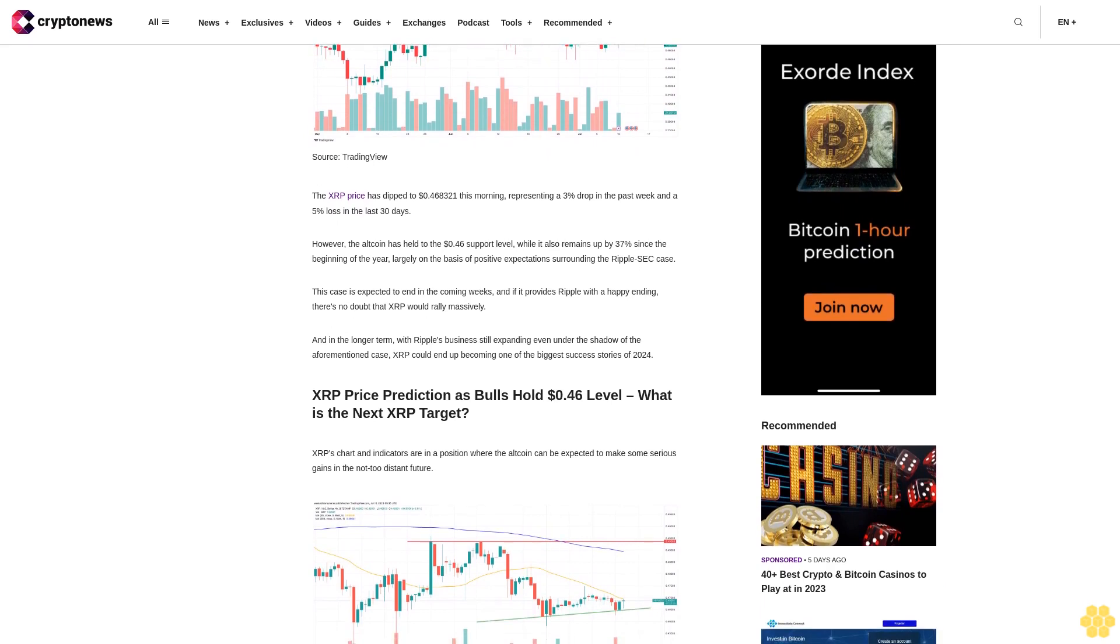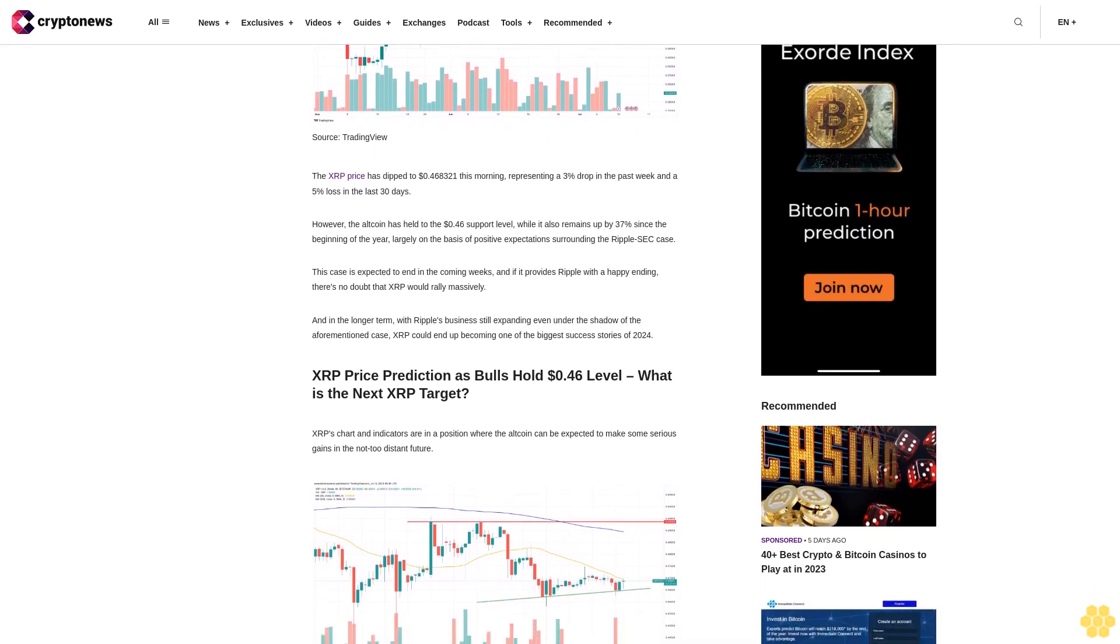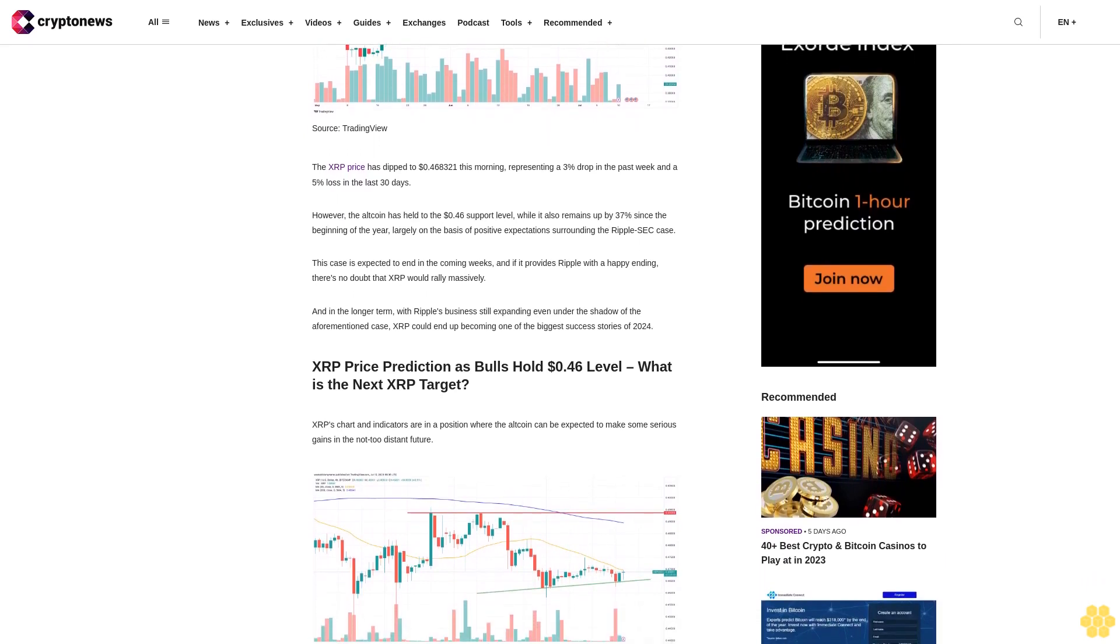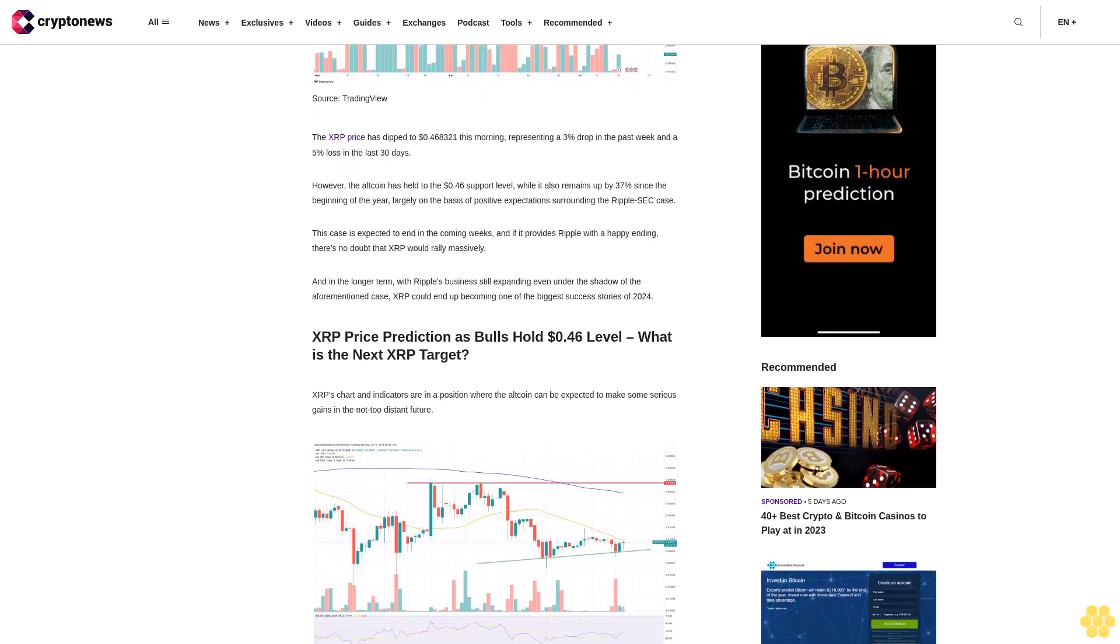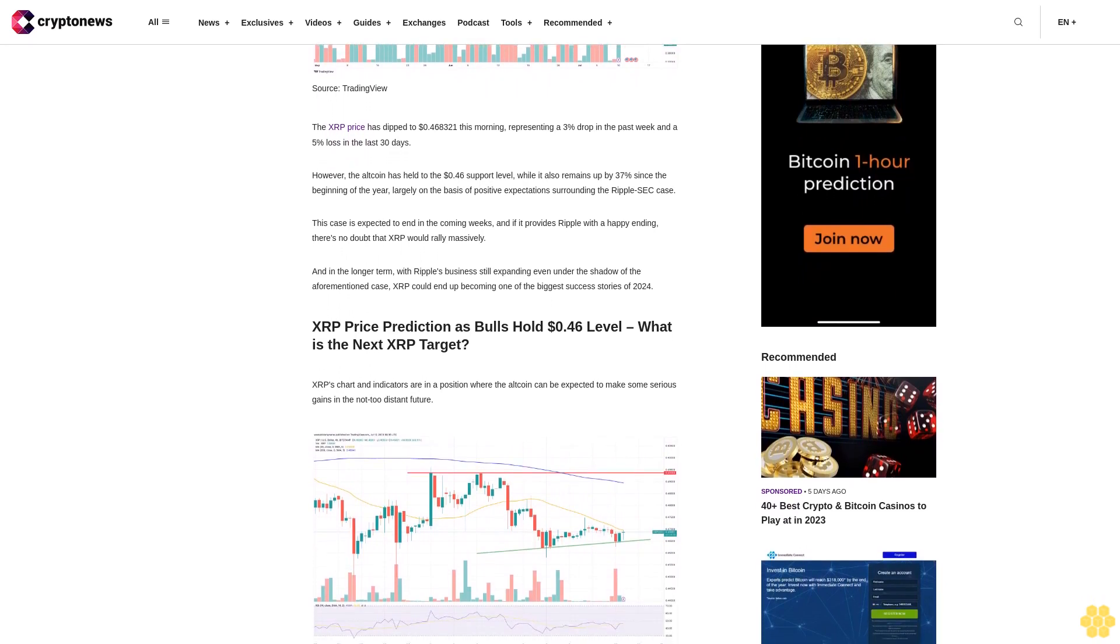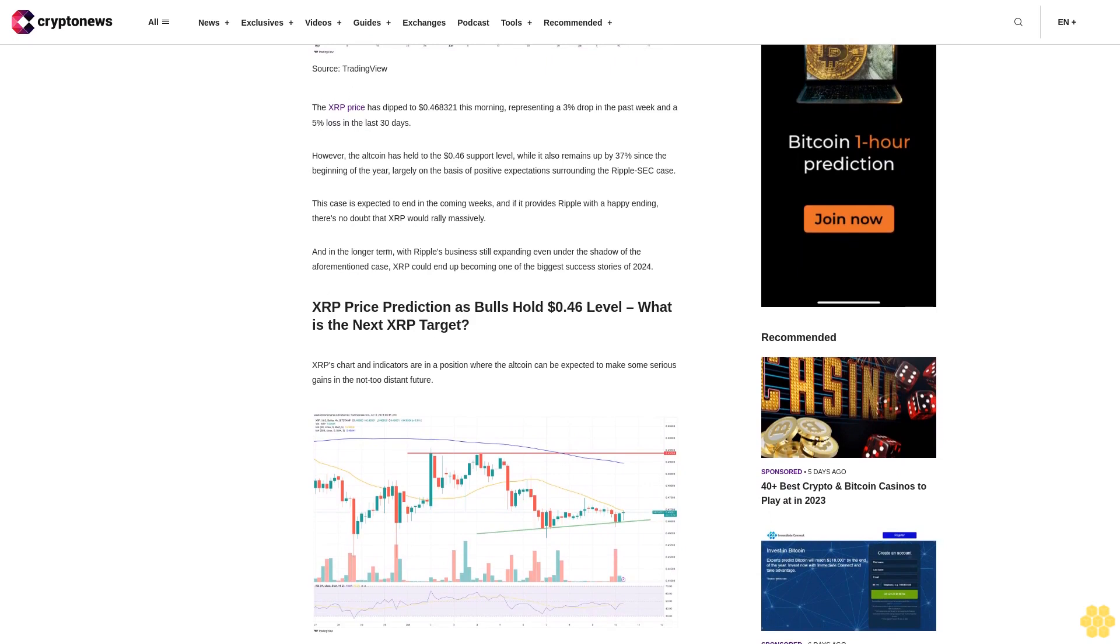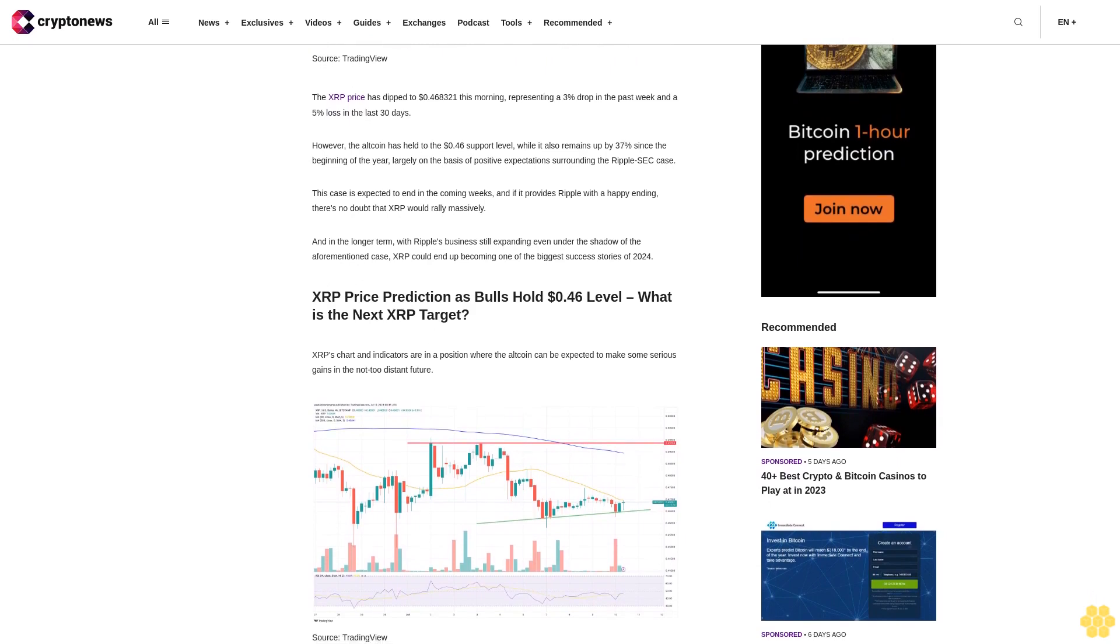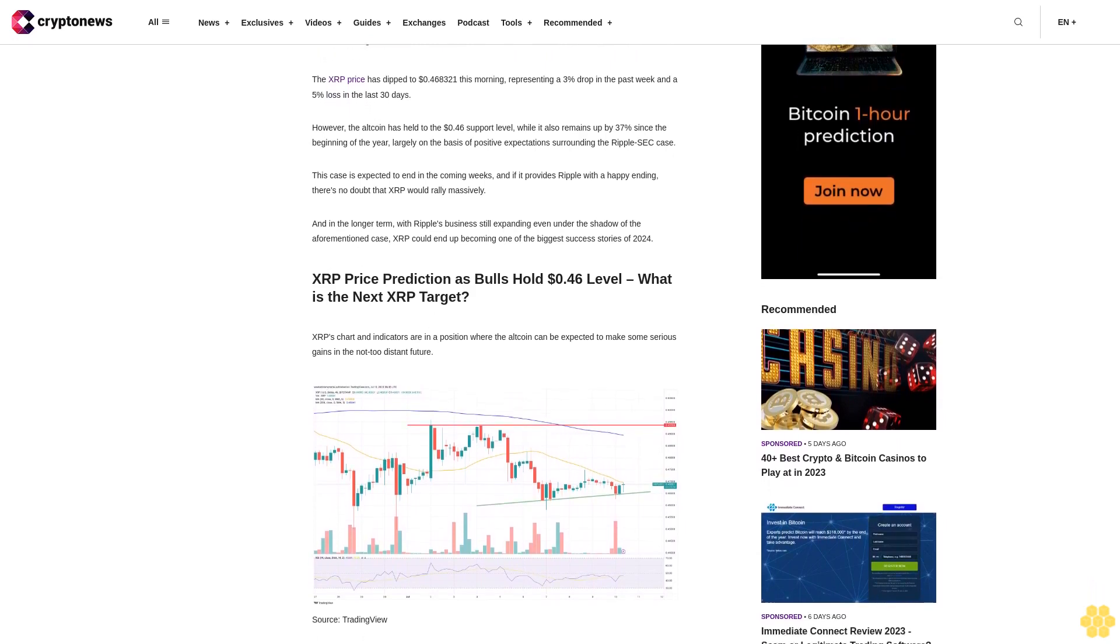This case is expected to end in the coming weeks, and if it provides Ripple with a happy ending, there's no doubt that XRP would rally massively. In the longer term, with Ripple's business still expanding even under the shadow of the aforementioned case, XRP could end up becoming one of the biggest success stories of 2024.